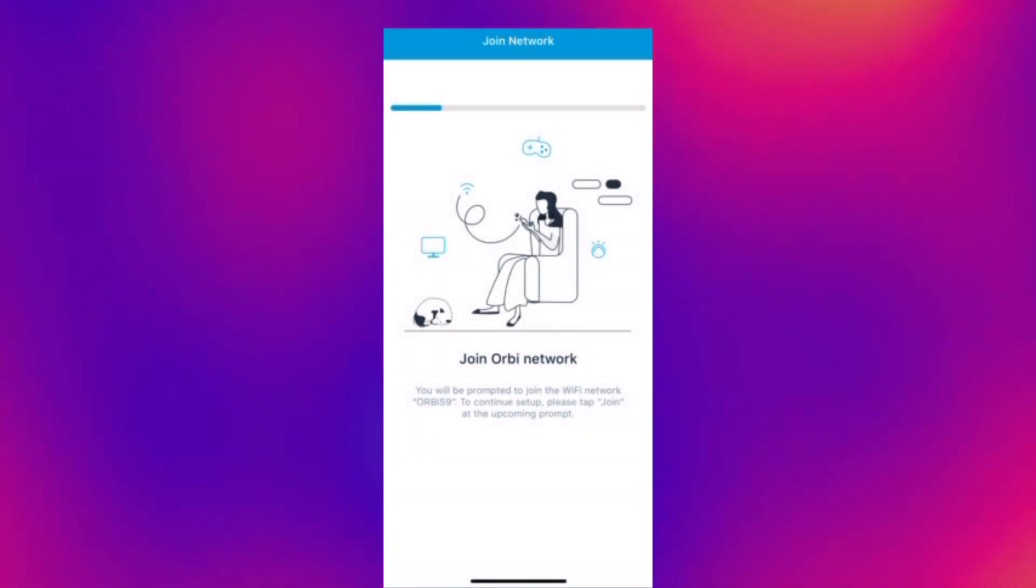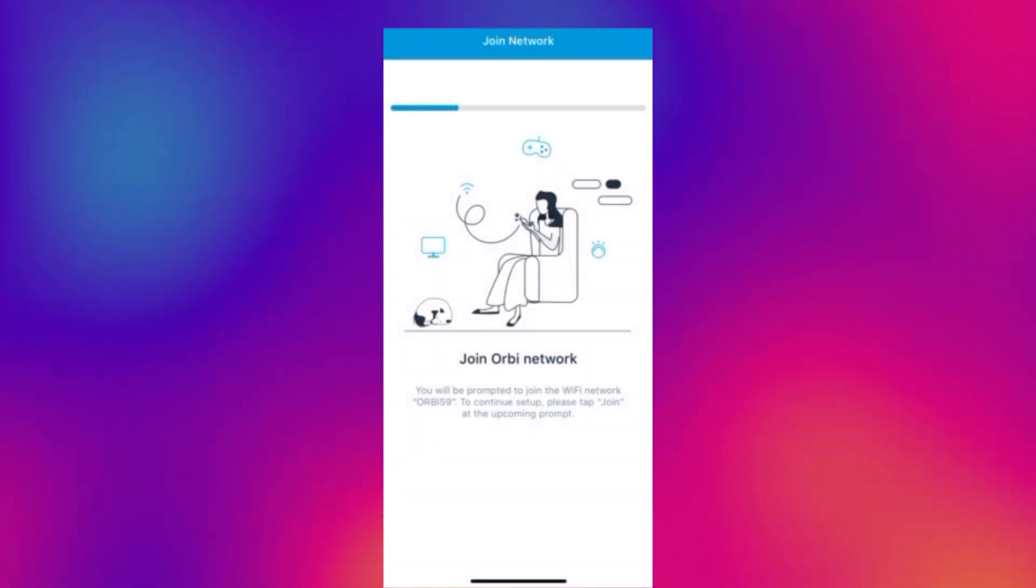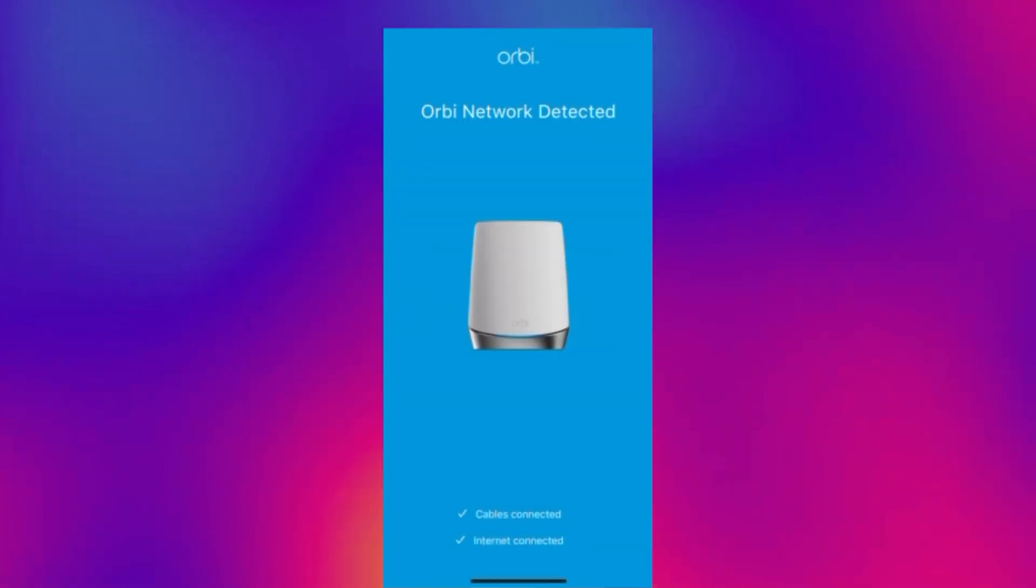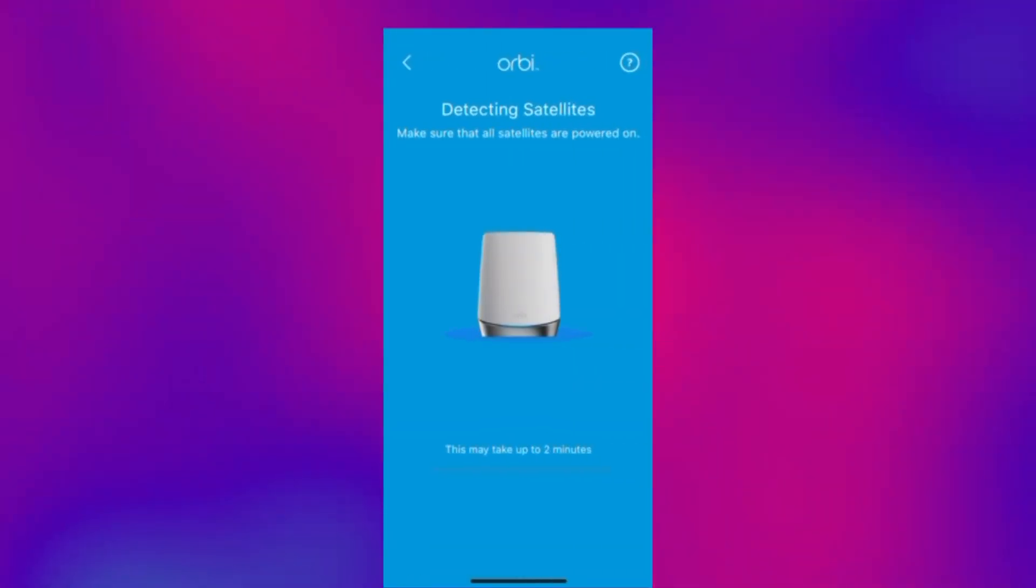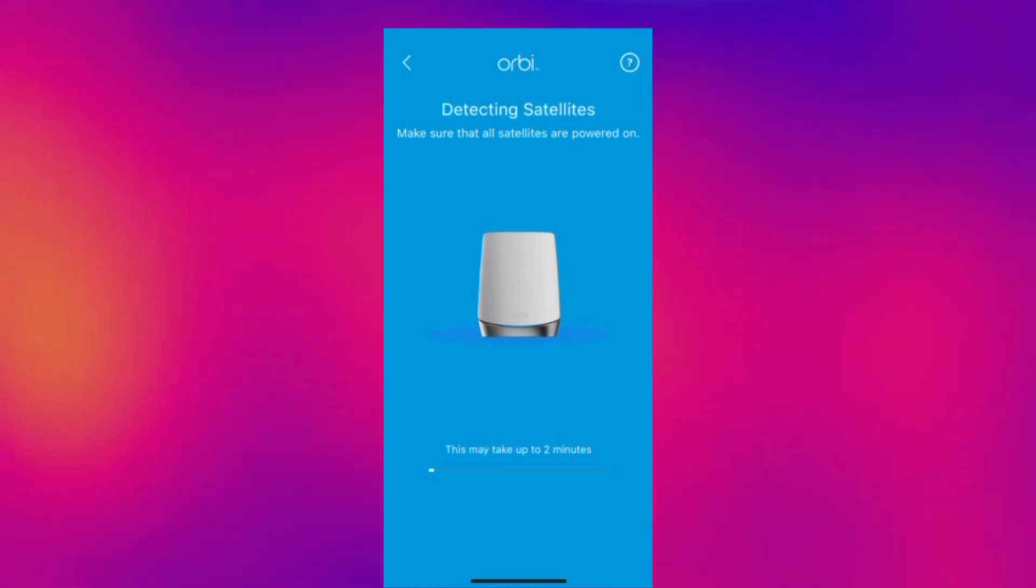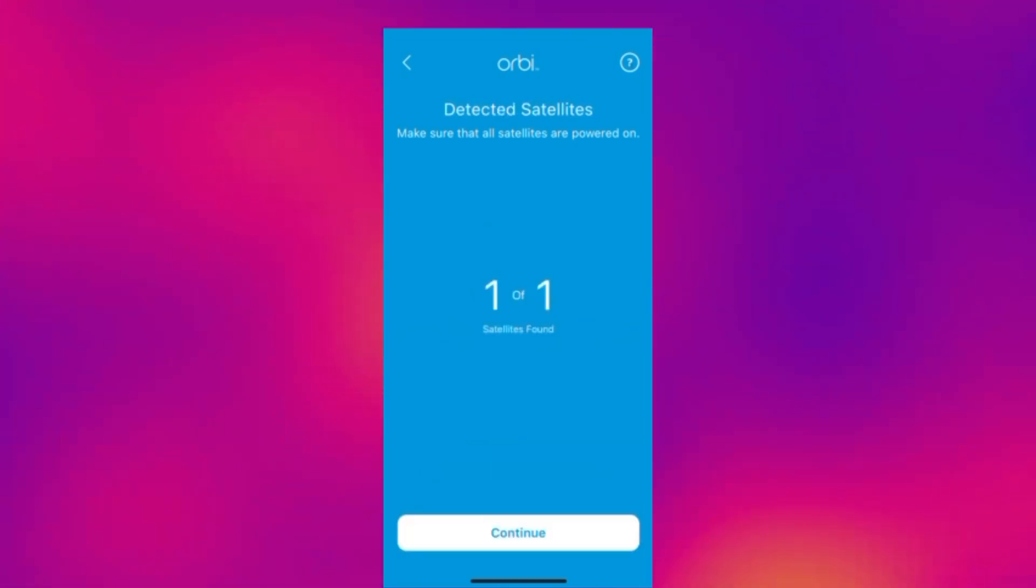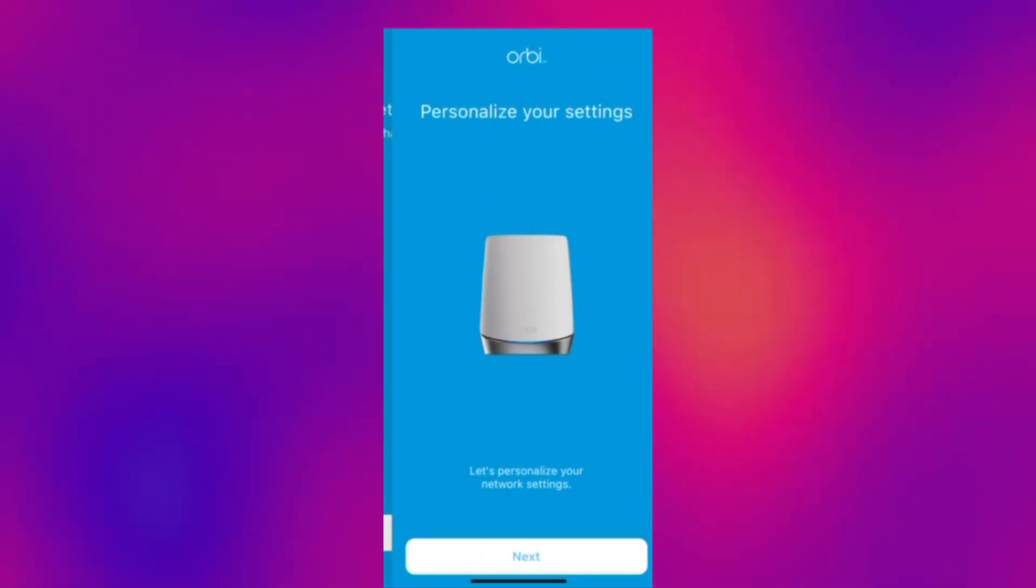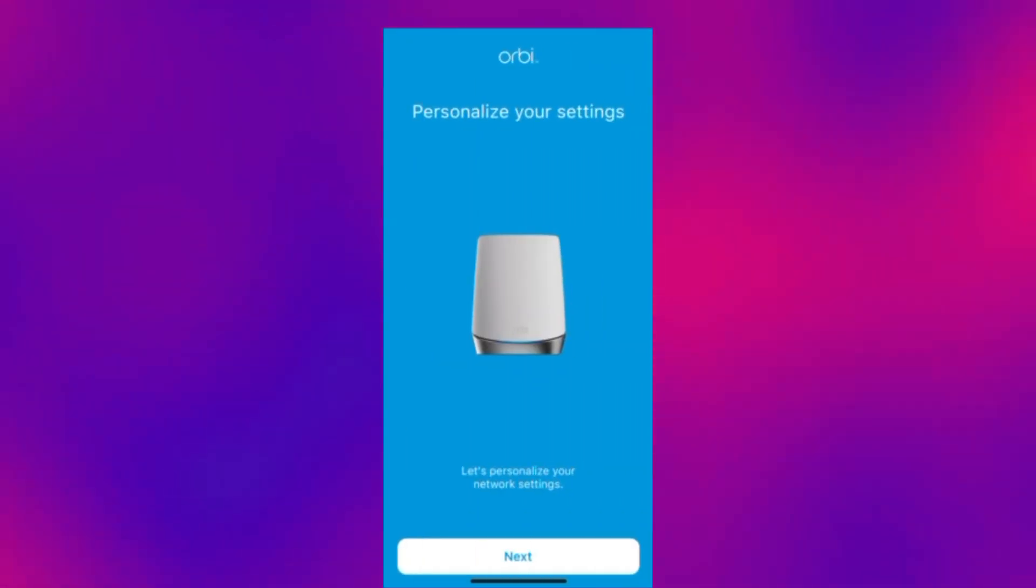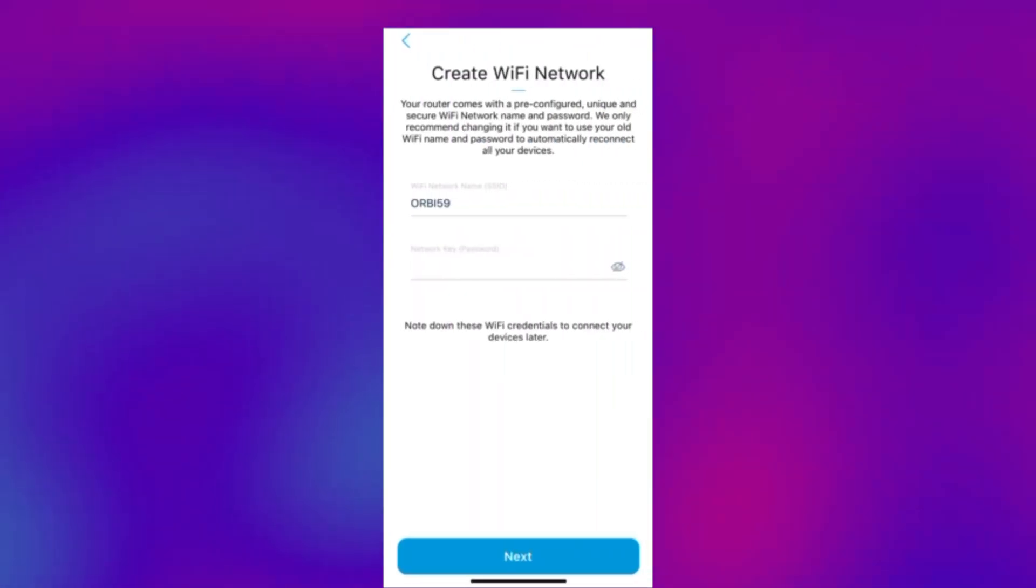And then once it's done it should say Orbi network detected and it will say you've got internet access and it will detect your satellite. So it means that the satellite and the router are talking with each other. So that is everything all done and your Orbi and satellite is set up.